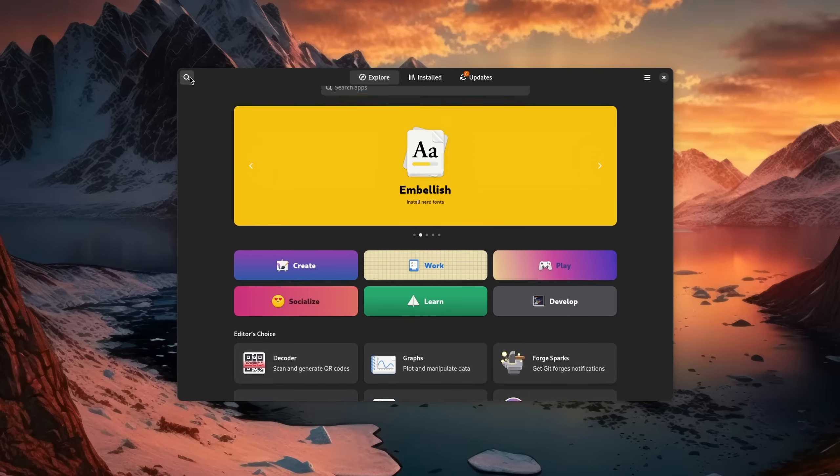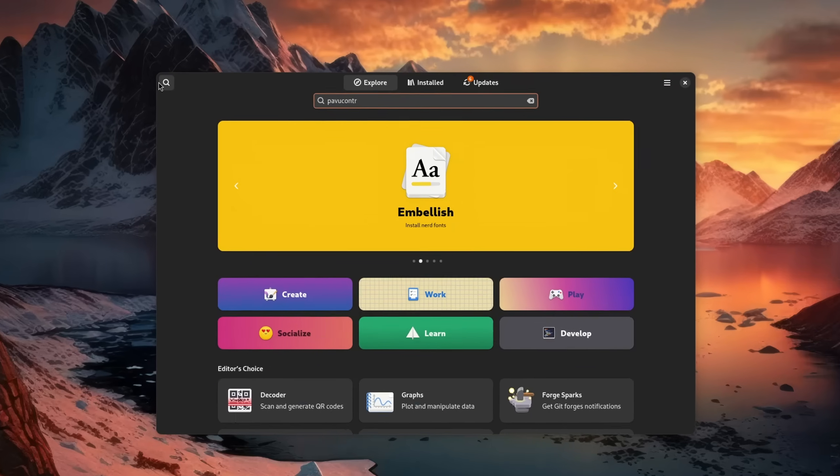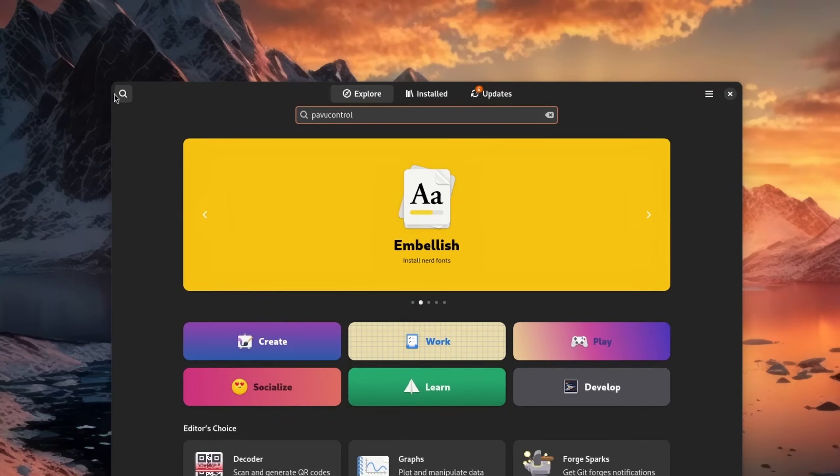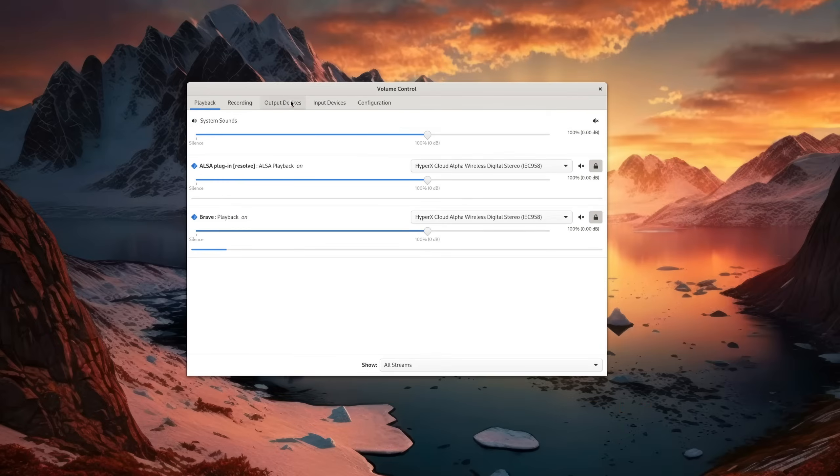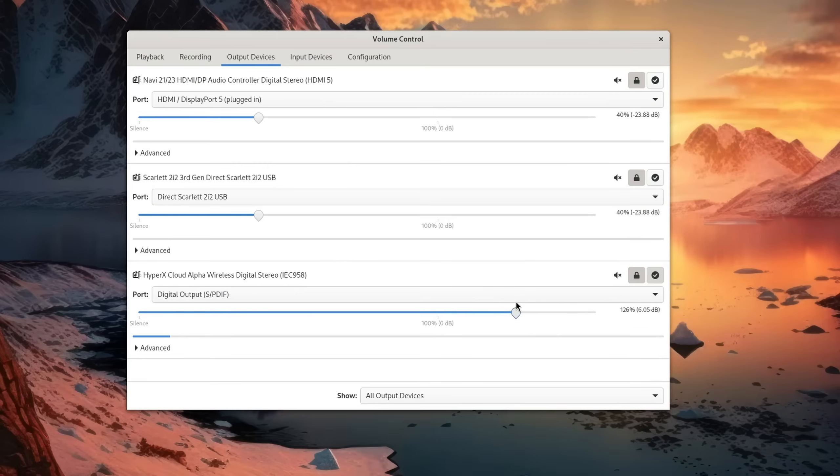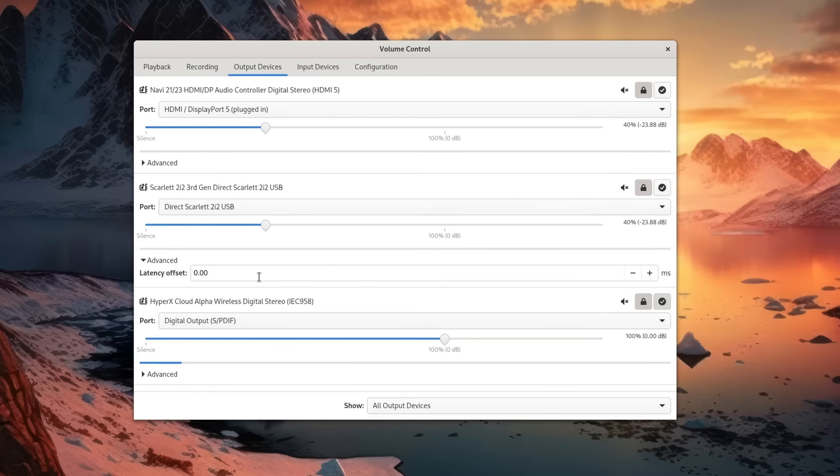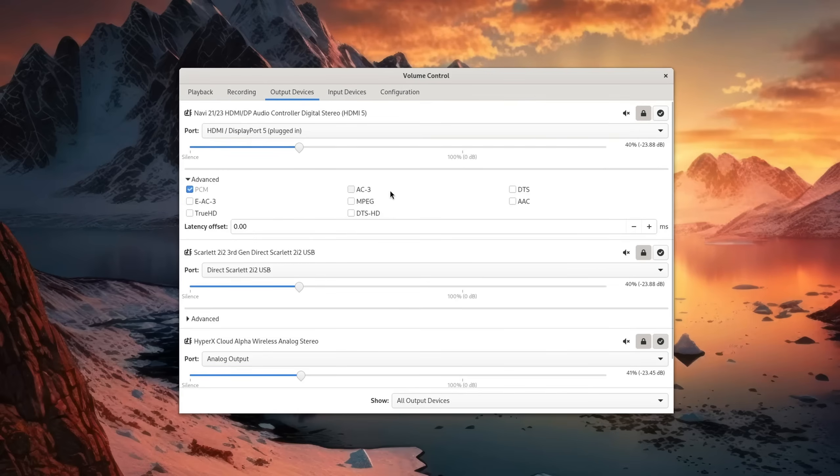Afterwards, you go to the software store of your distribution and search for PulseAudio Control. This is an application that gives you more control over your audio devices, like boosting the volume beyond the default limit, added latency if your audio is out of sync for some reason, or if you're using the digital output or a supported system to enable certain audio formats like DTS or True HD, for example.